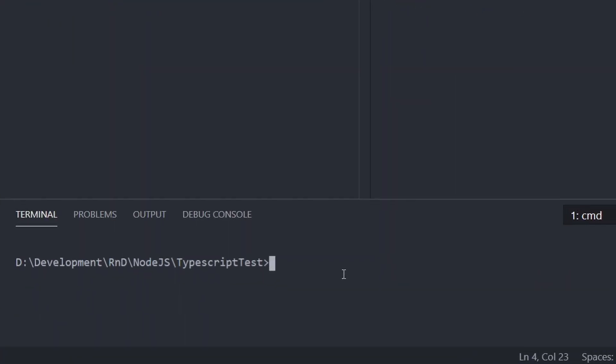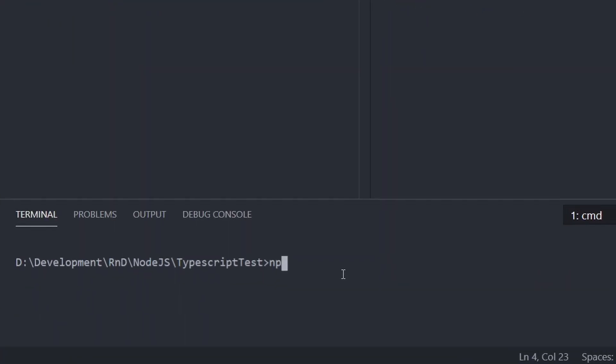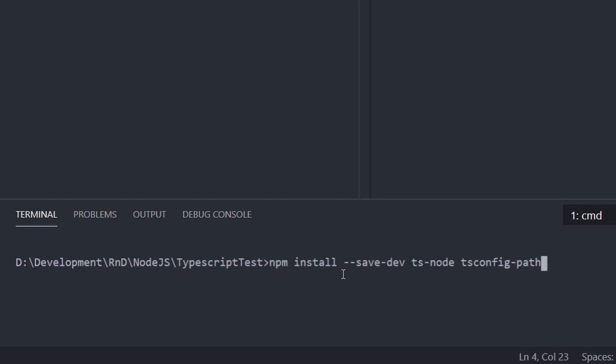So I'll go to my terminal and I'll run npm install and then --save-dev to specify my dev dependencies. And then I want the ts-node package and the ts-config-paths package. I'll run that to install those packages.